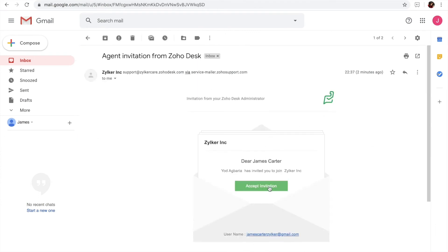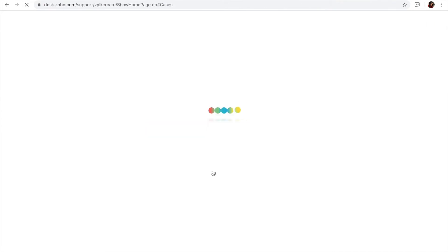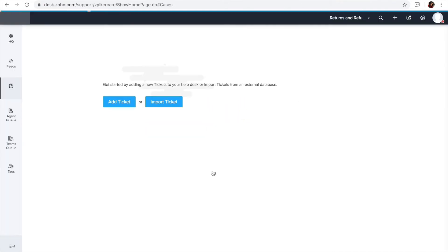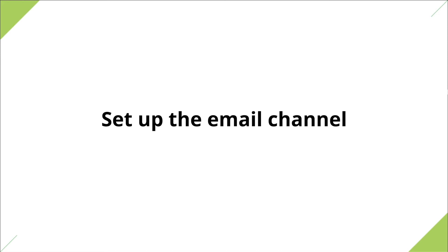Once you've added departments and agents, you need to set up a channel through which your help desk can receive tickets. I'm going to set up the email channel here. This process can be split into two parts. The first step is to export customer emails to Zoho Desk, and the second step is to authenticate your response email address. But before you set up the email channel, you need to know what your default support email is.